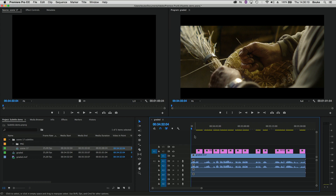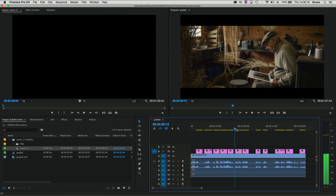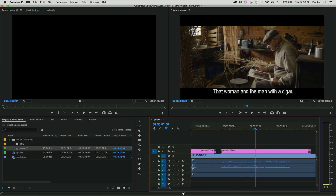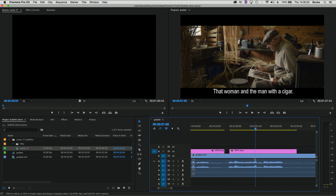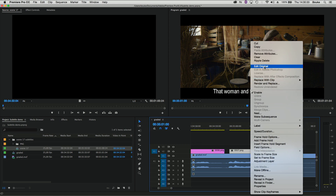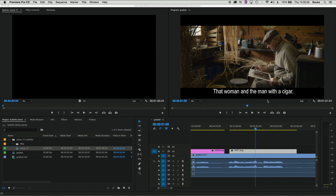Hi guys, this is Bauke from VideoToolshed and I want to show you how to work with editable titles in Premiere. The titles are actually PNG files. You can edit them with an external editor just by right-clicking and selecting 'Edit Original', or you could press Command+E.